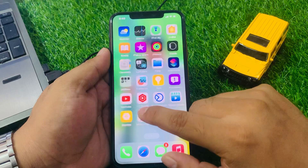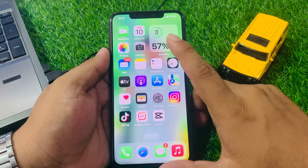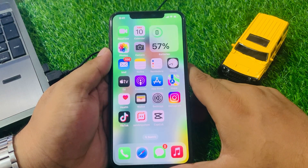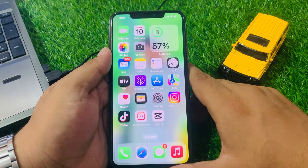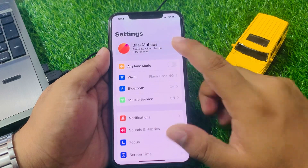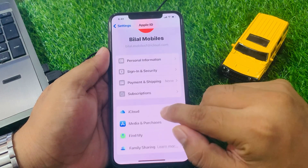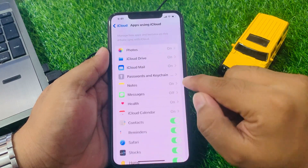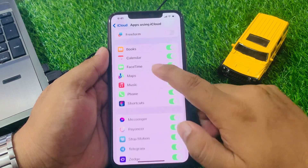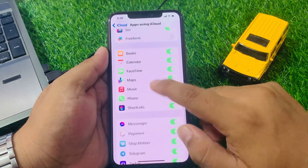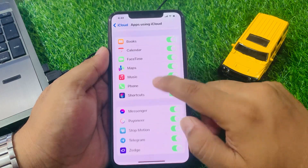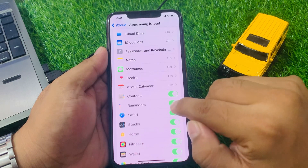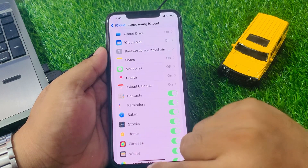If solution number three is not working, apply solution number four. Solution number four is to make sure Reminders is turned on in iCloud. Go to the Settings app, tap on Apple ID, tap on iCloud, then tap Show All. Make sure the Reminders toggle is turned on. If it is turned off, turn it on to fix your problem.